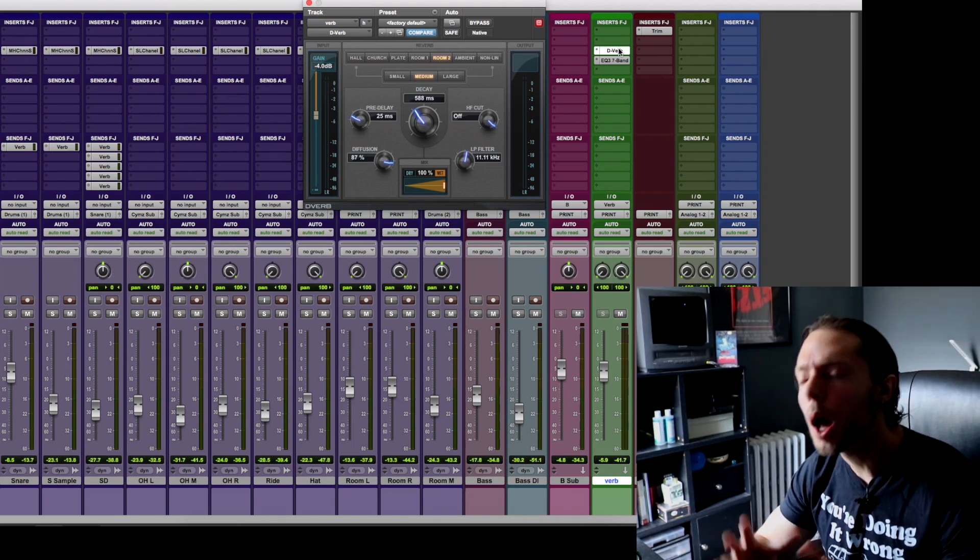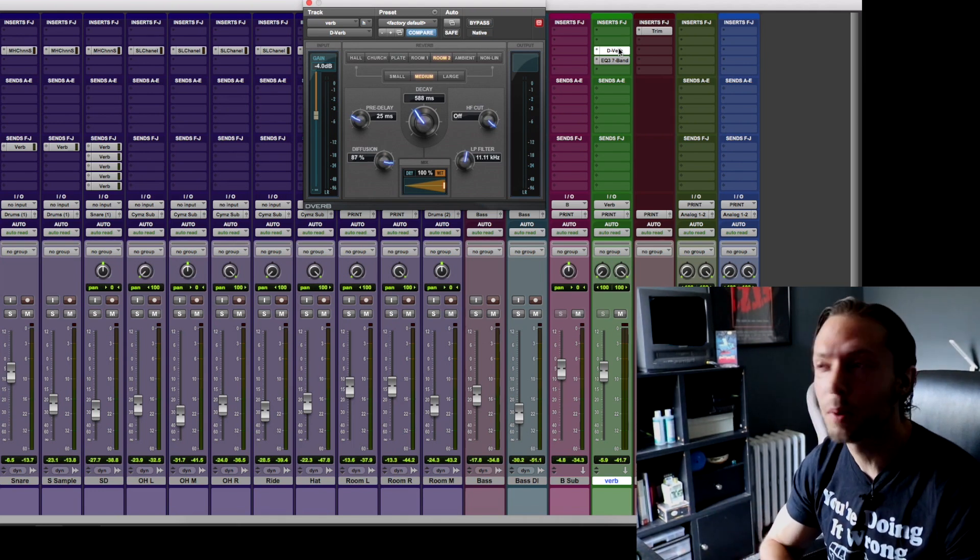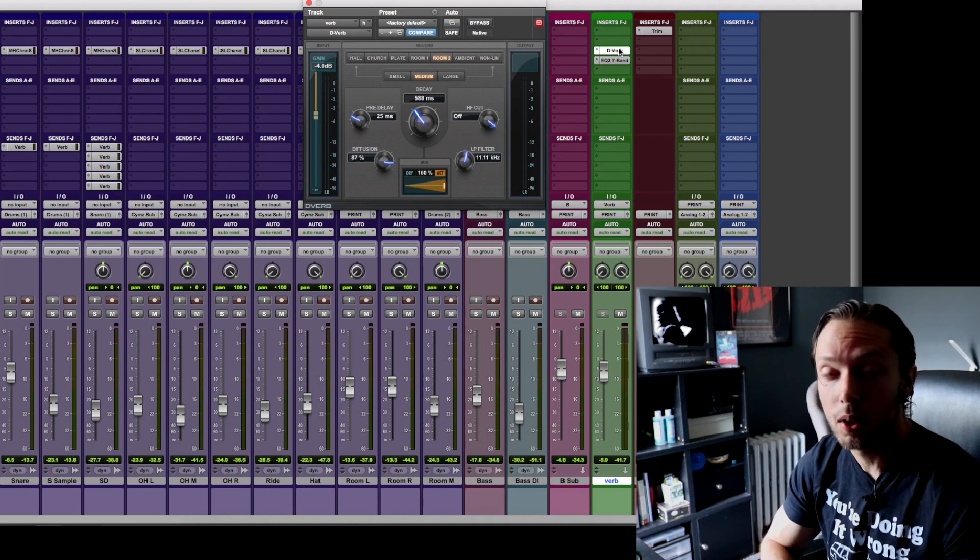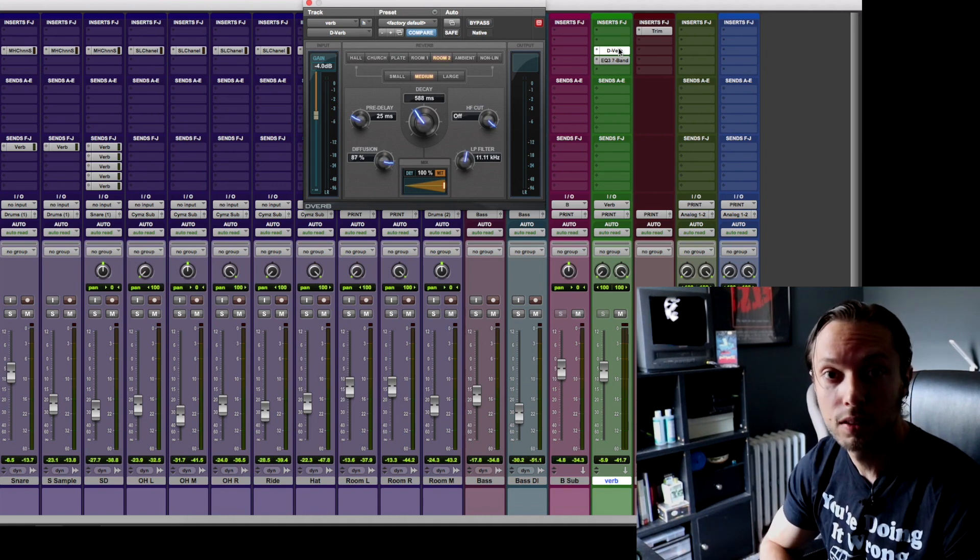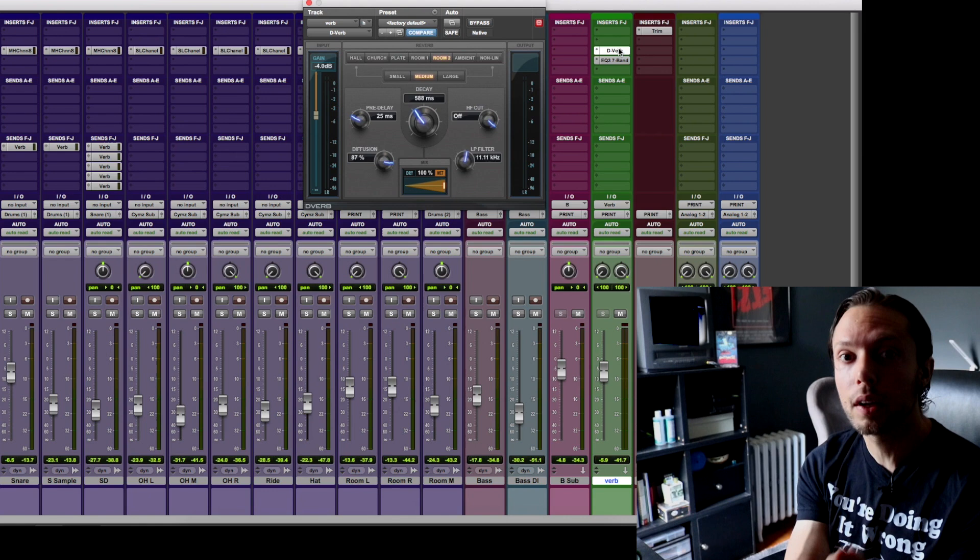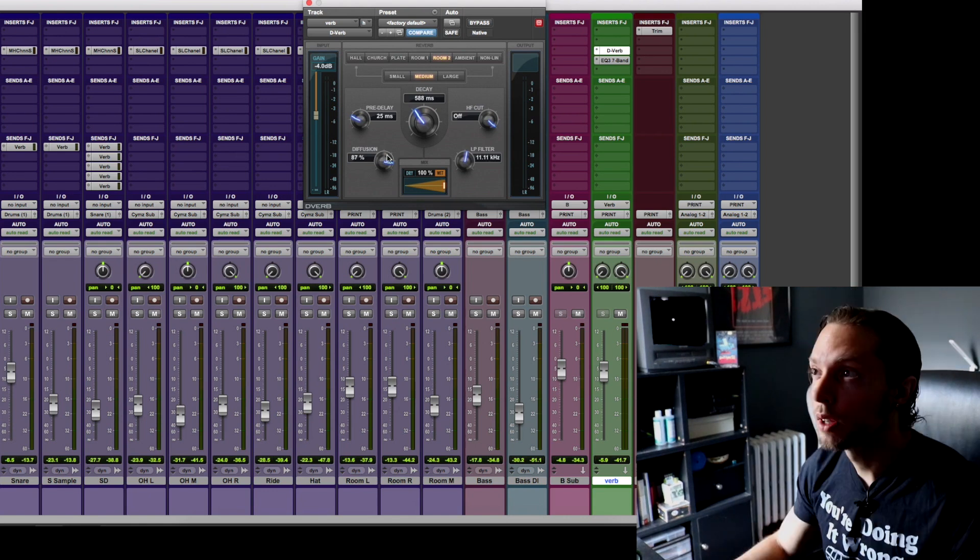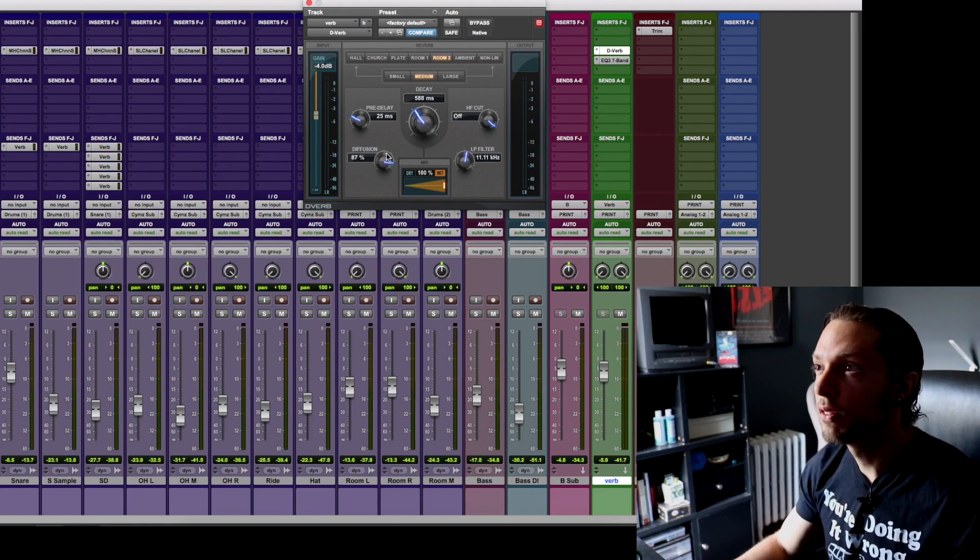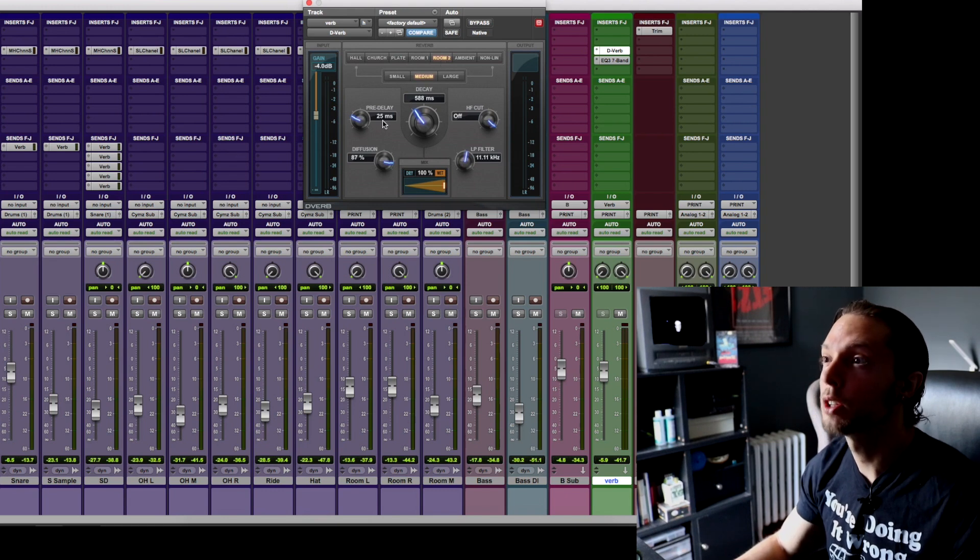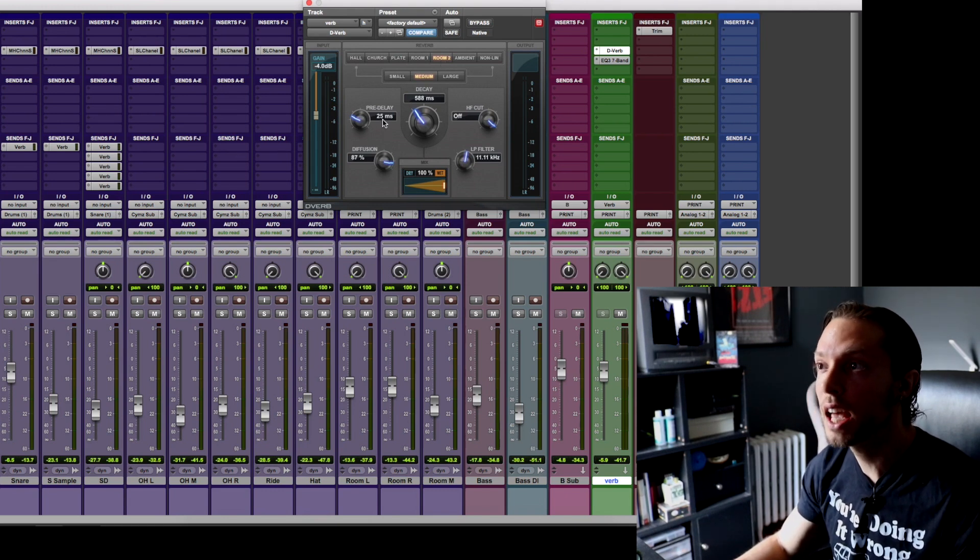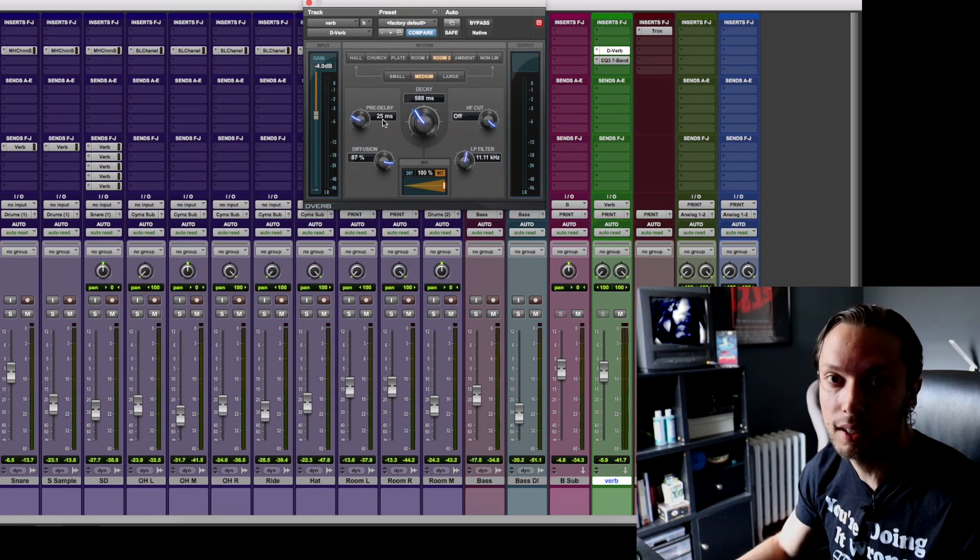I just want to mention people obsess over using fancy plugins, but for me I can pretty much use any reverb plugin and I'll get the job done just fine. Again, focus on how you use your plugins, not the plugins themselves. If we look at the settings on my reverb, I'm just using a room setting with a pre-delay of about 25 milliseconds and a decay of about 588 milliseconds.